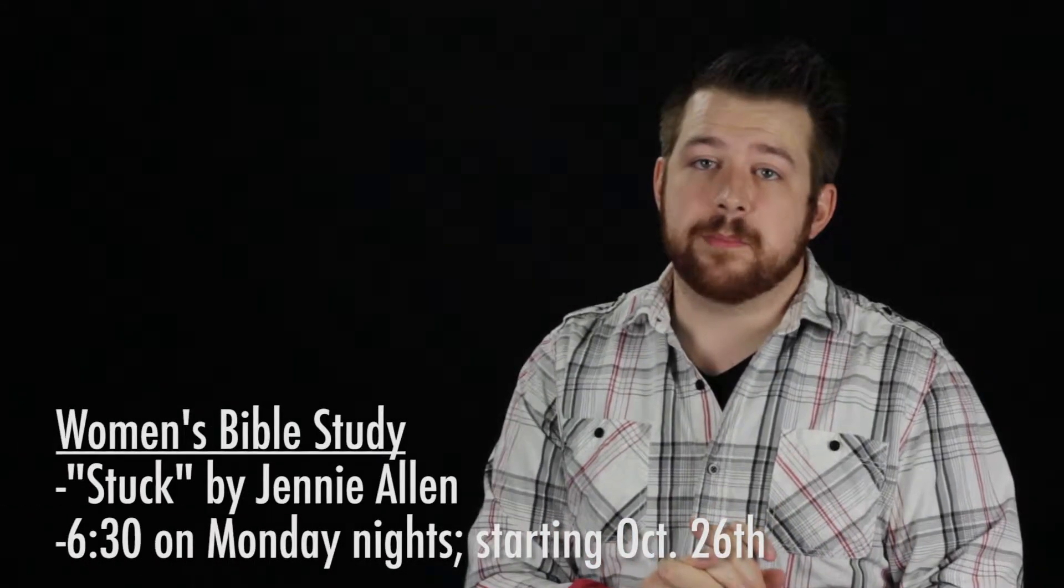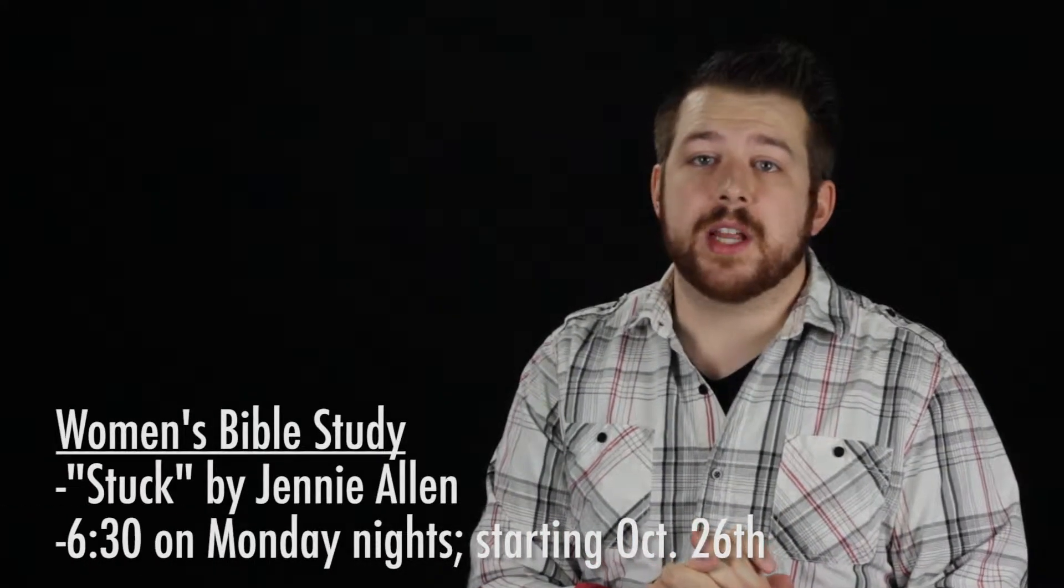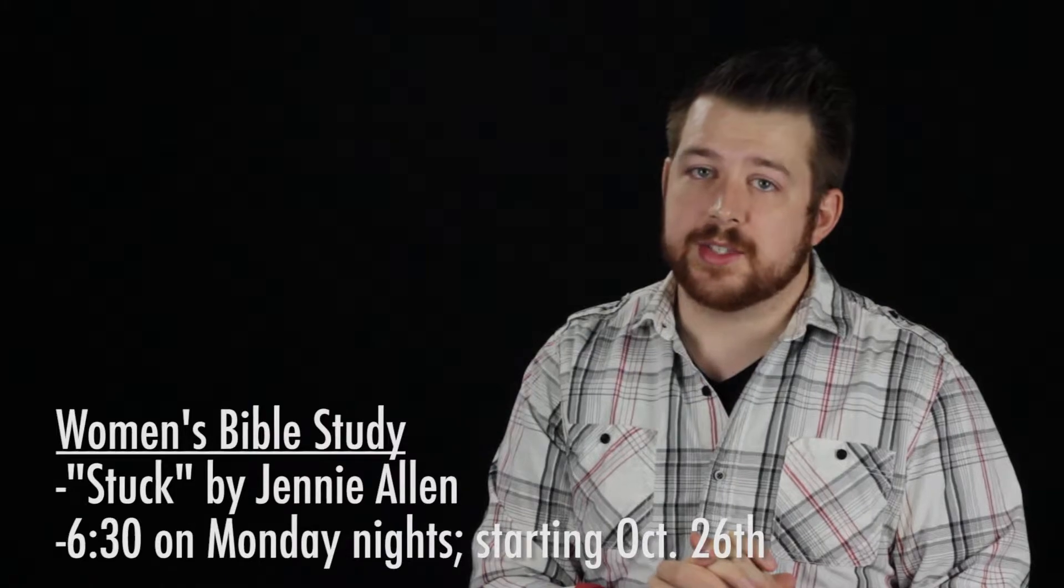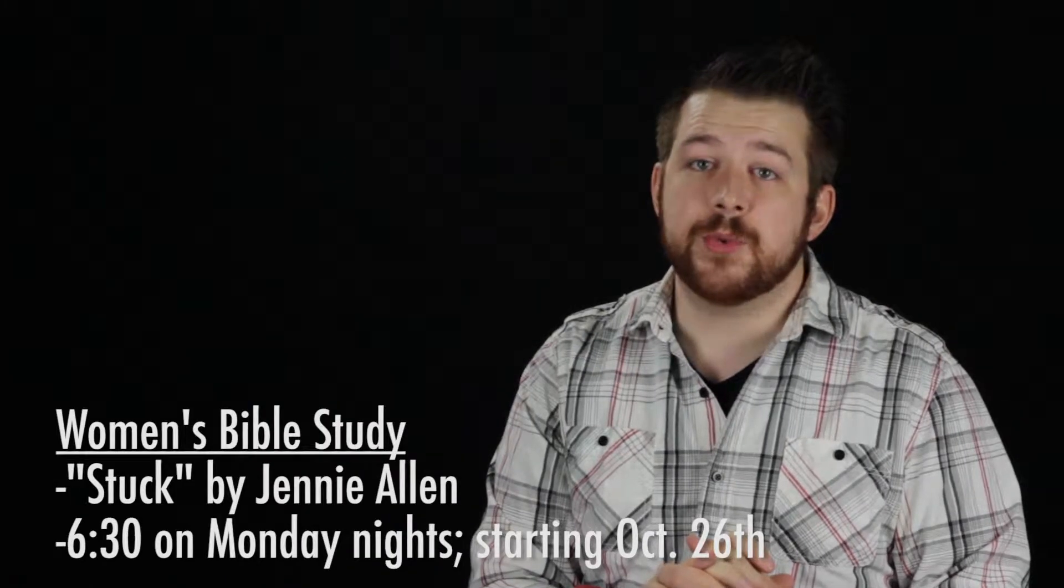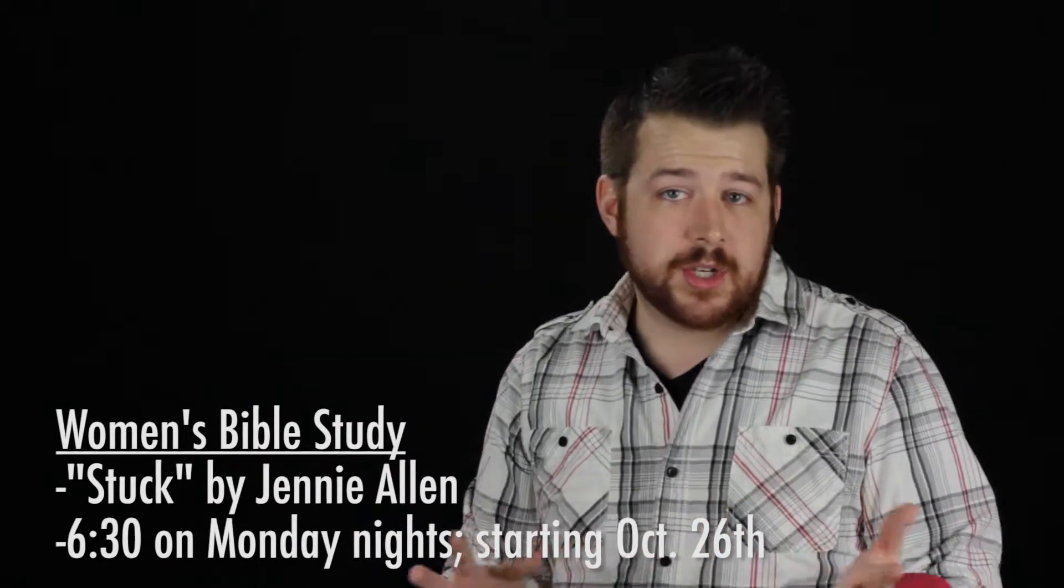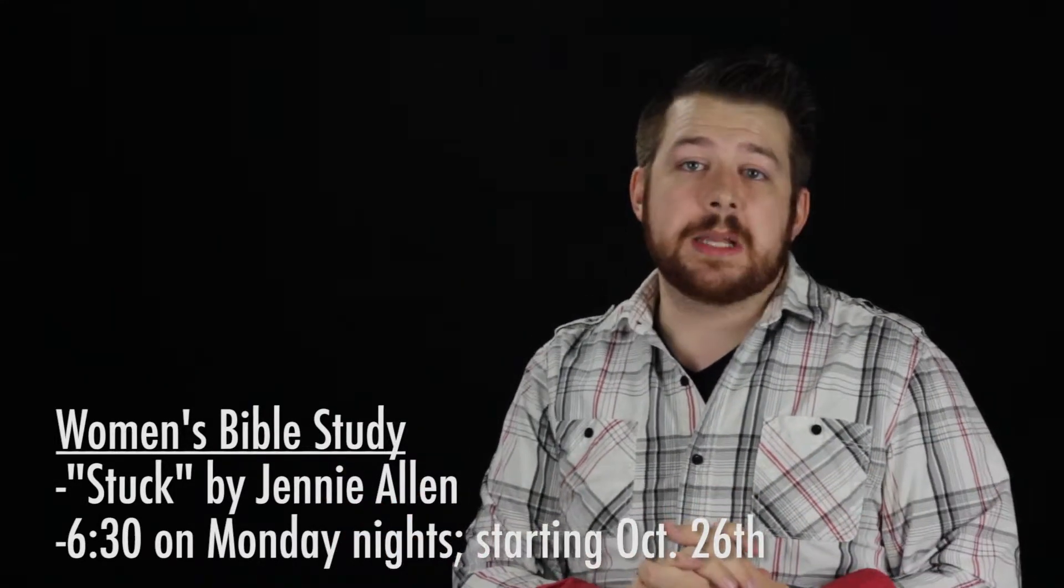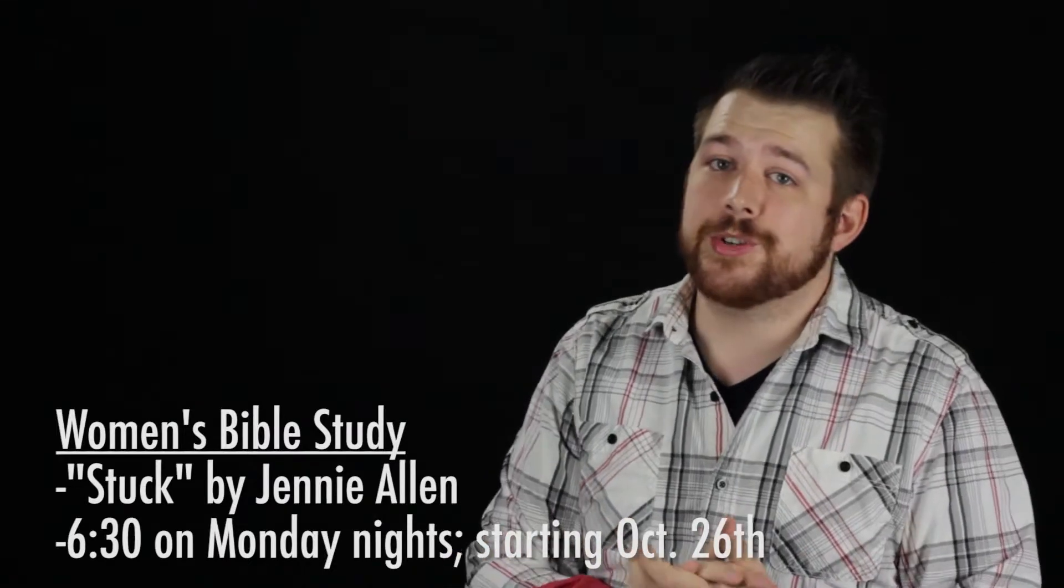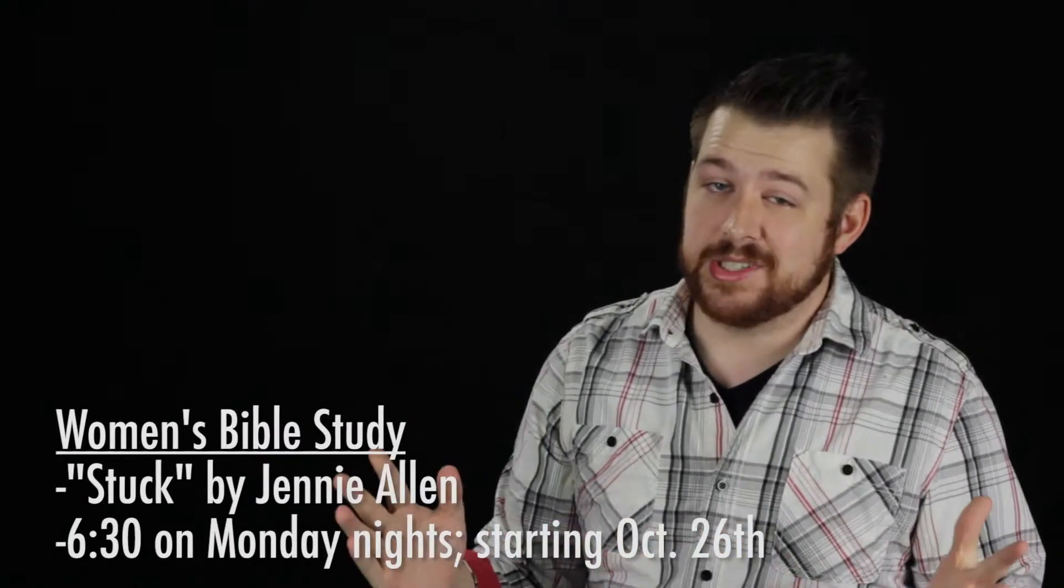Secondly, Tammy Gilmore and Marsha Biggs are hosting a new Women's Bible Study on Monday nights, starting October 26th. The study will start at 6:30, but if you'd like to come early and socialize, please do.